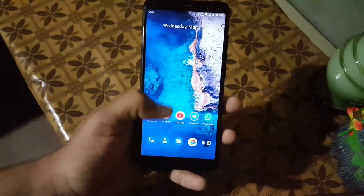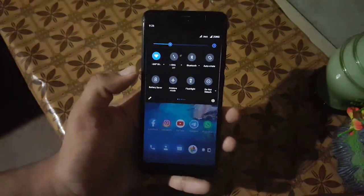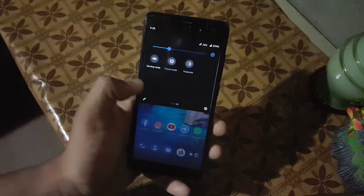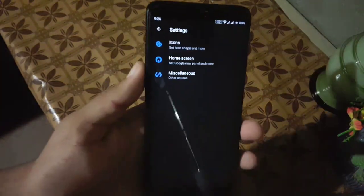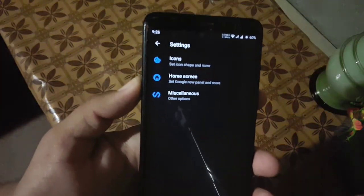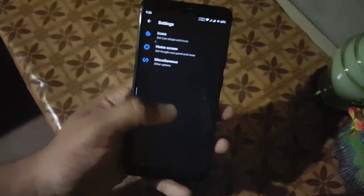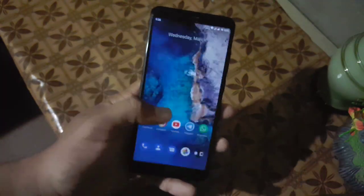I have installed every single app and they are working good. In the quick settings we have some useful shortcuts, and in the home screen we have Trebuchet launcher which is working good. Double tap to sleep is also working in this launcher.